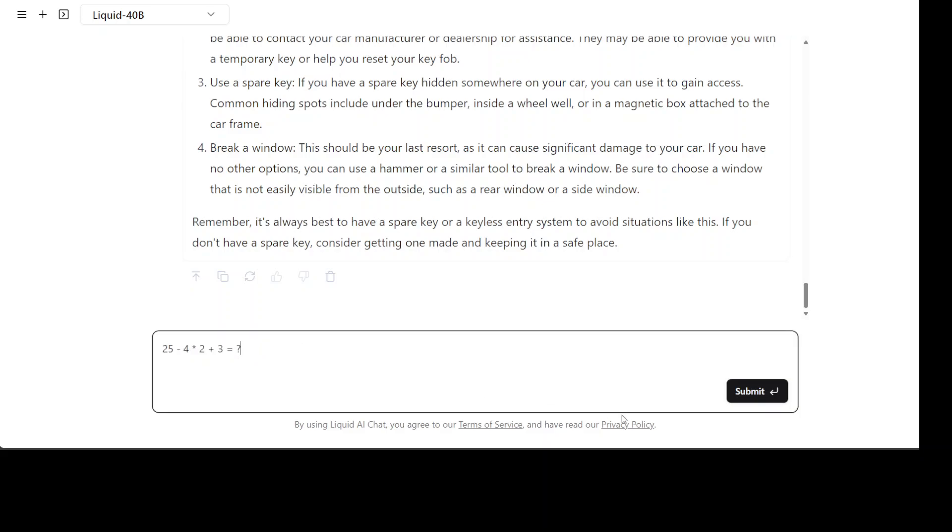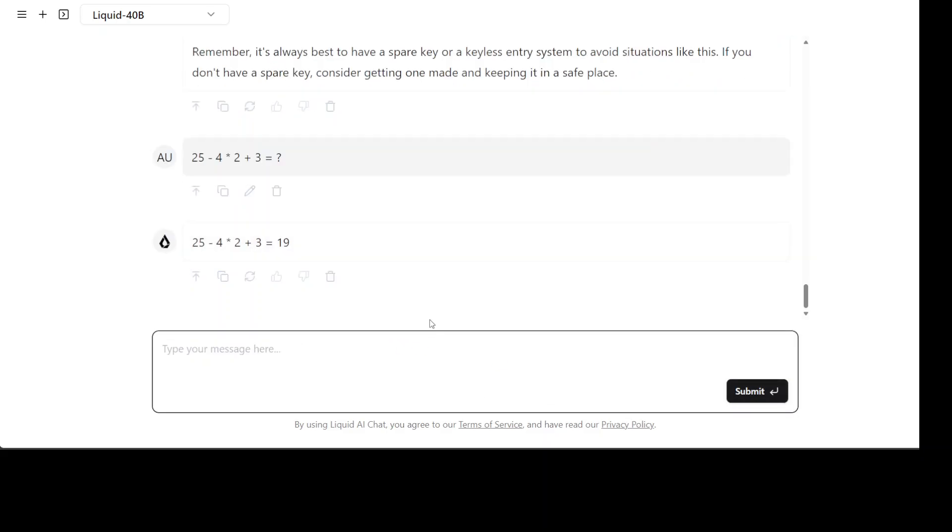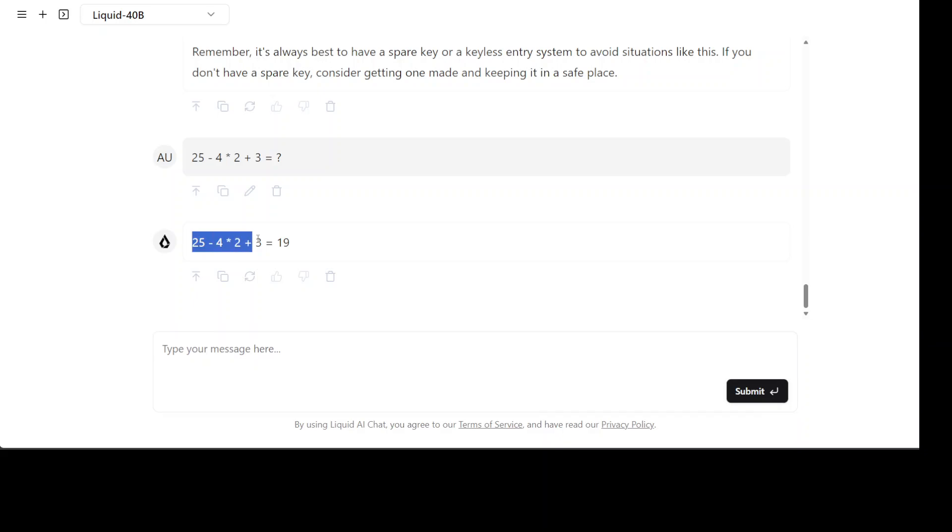The correct answer here is 20. So the model has got it wrong. And we already saw it on the benchmarks that math is not the forte it seems but reasoning seems quite better.